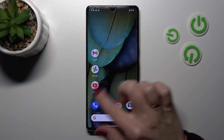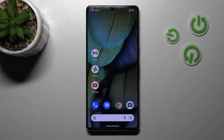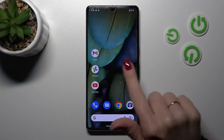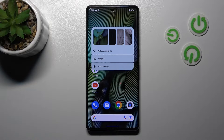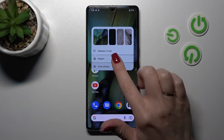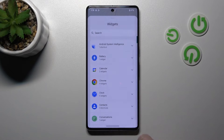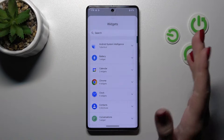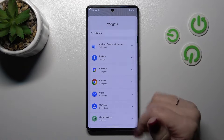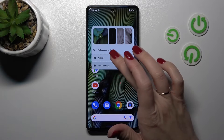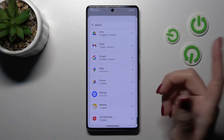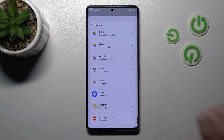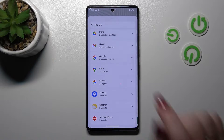So first let's select the screen where we want to add the widget. Let's use this one and just to add the widget we should hold our device screen for a second, and after that we'll see the widget section. So now let's tap here on this section and here we can see all the available applications which widgets we can add.